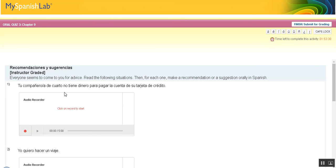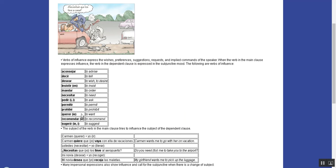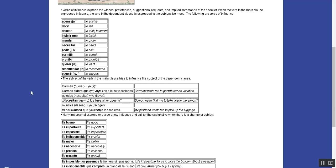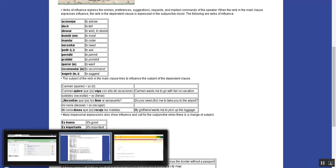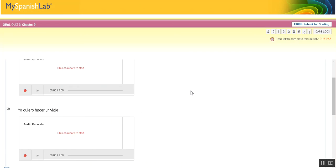For example, if the situation is yo quiero hacer un viaje, you might say: te aconsejo que busques una agencia de viajes, or te recomiendo que busques una agencia de viajes, or te aconsejo que ahorres tu dinero. That's what you're supposed to do for the oral quiz.